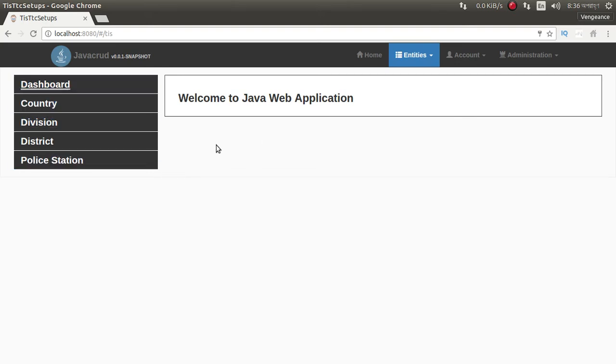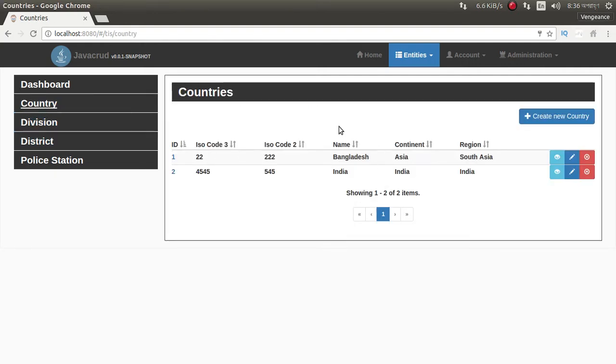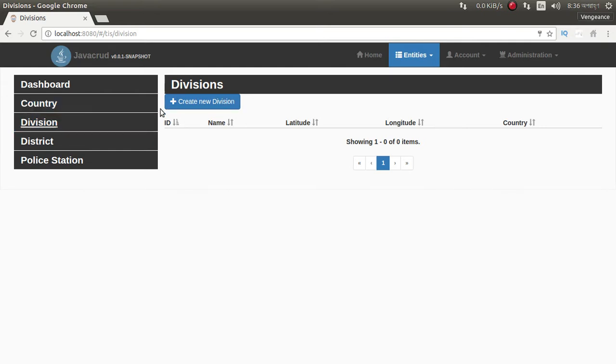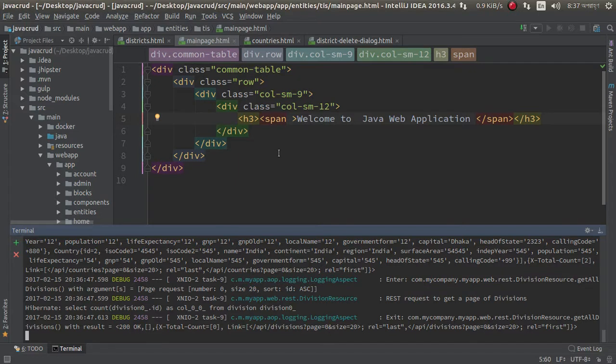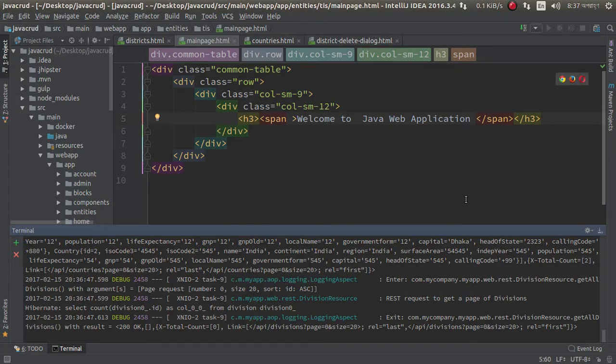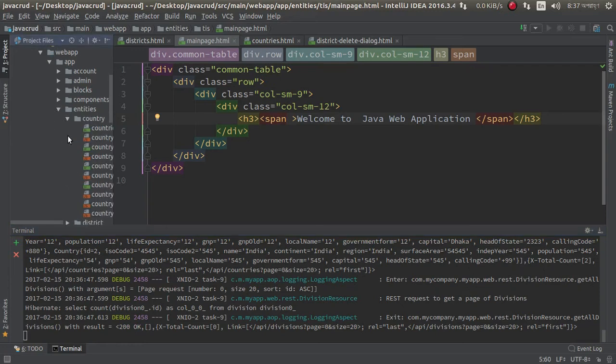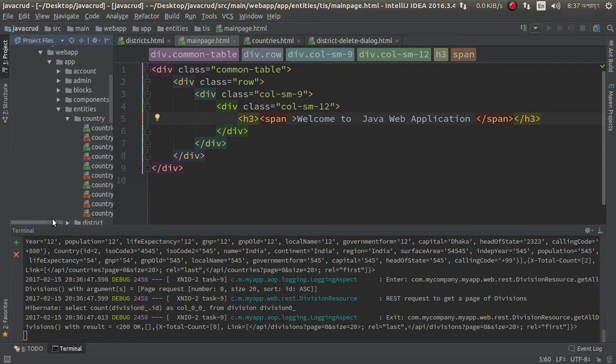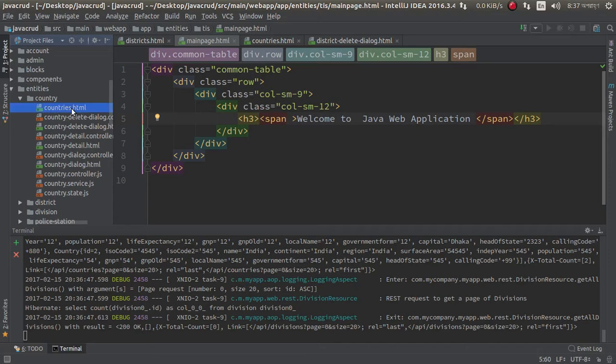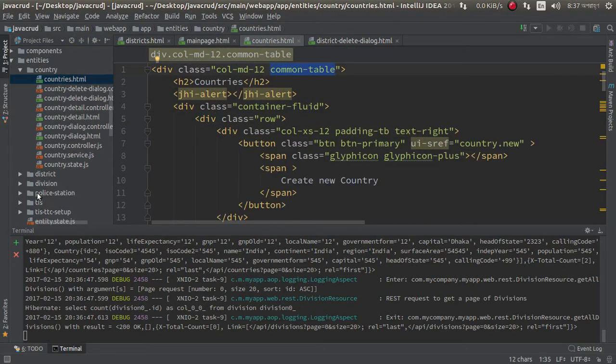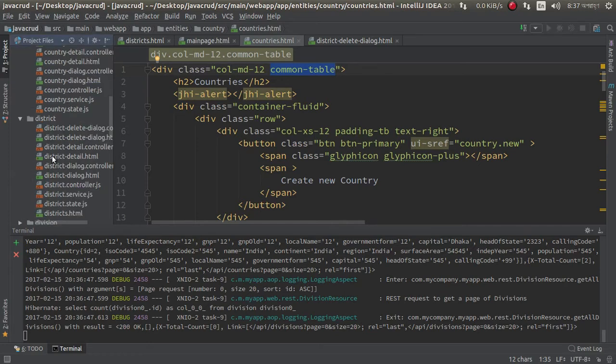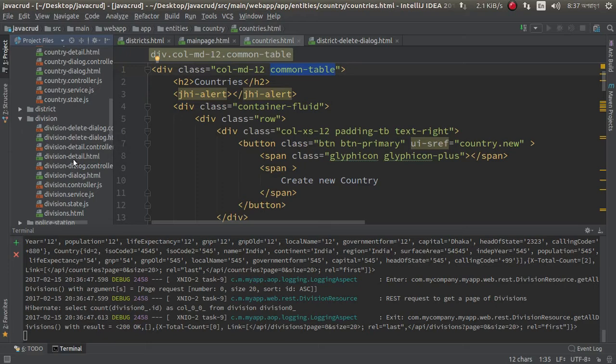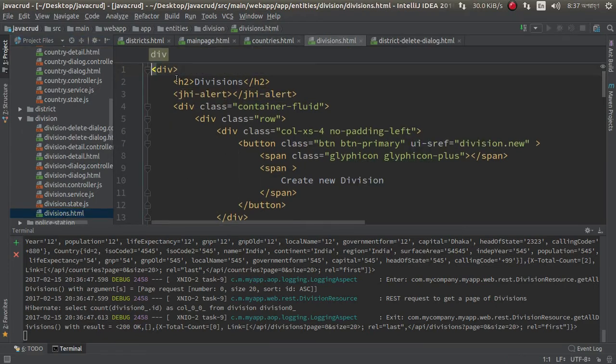So now I want to reformat division. This button should be here. Let's design this. I already designed country, so we can follow. Country entity, just countries.html common table. We can copy this. Sorry, we need to first division.html.